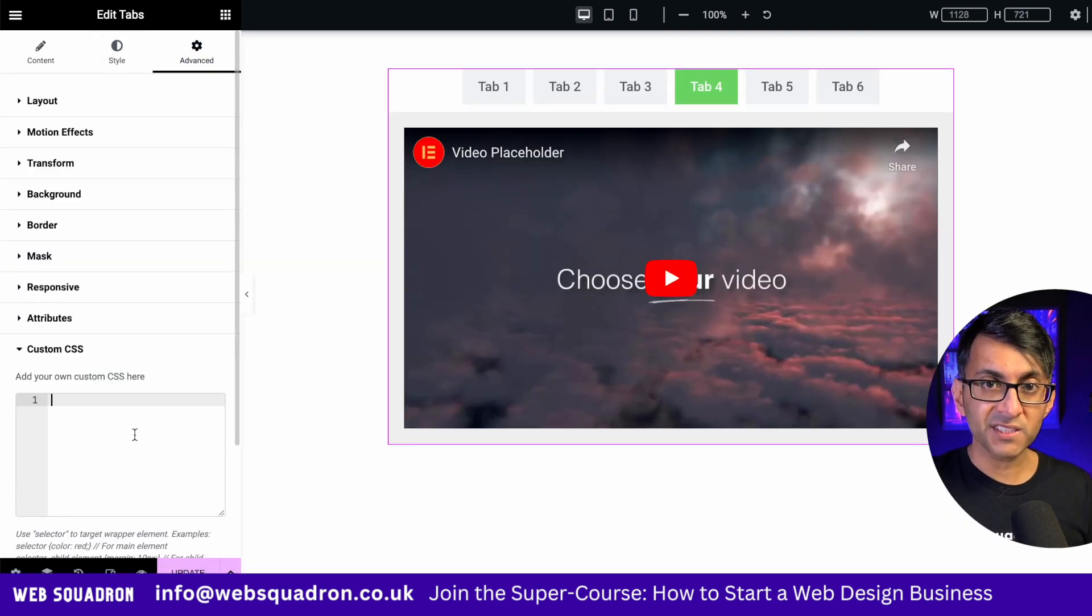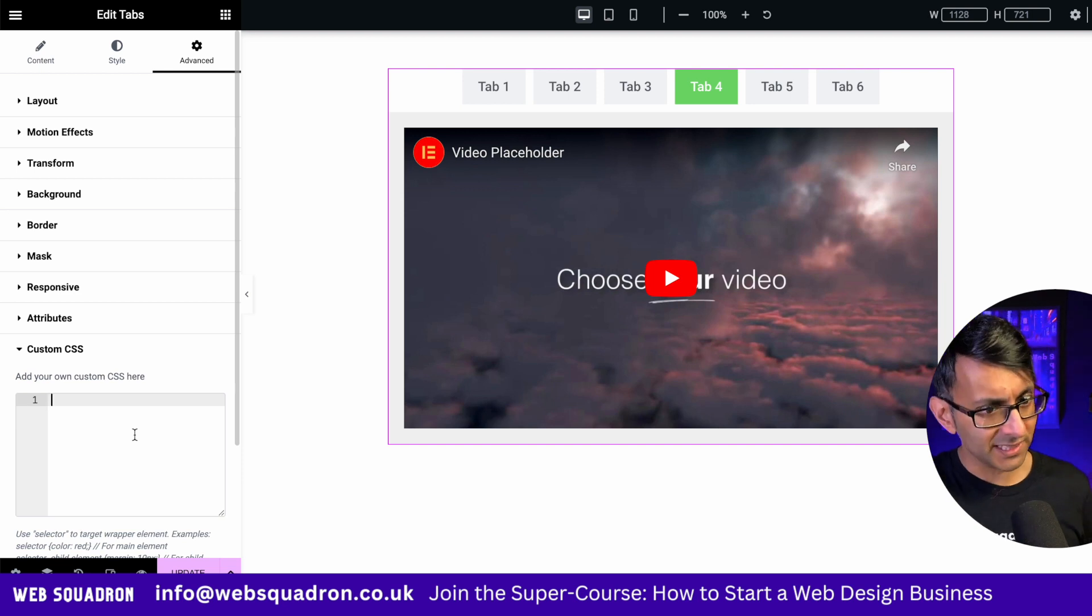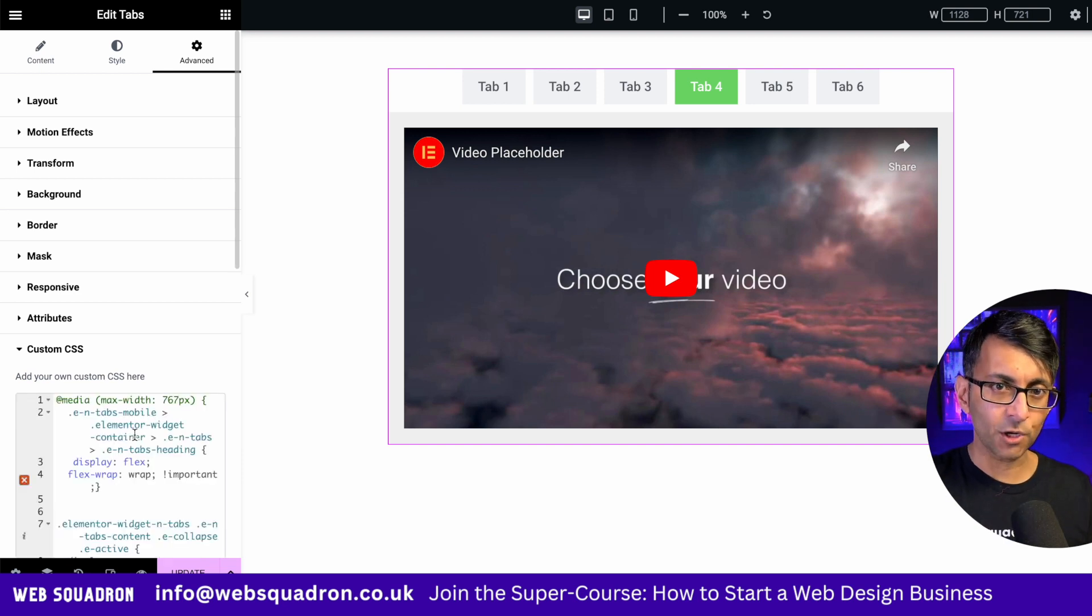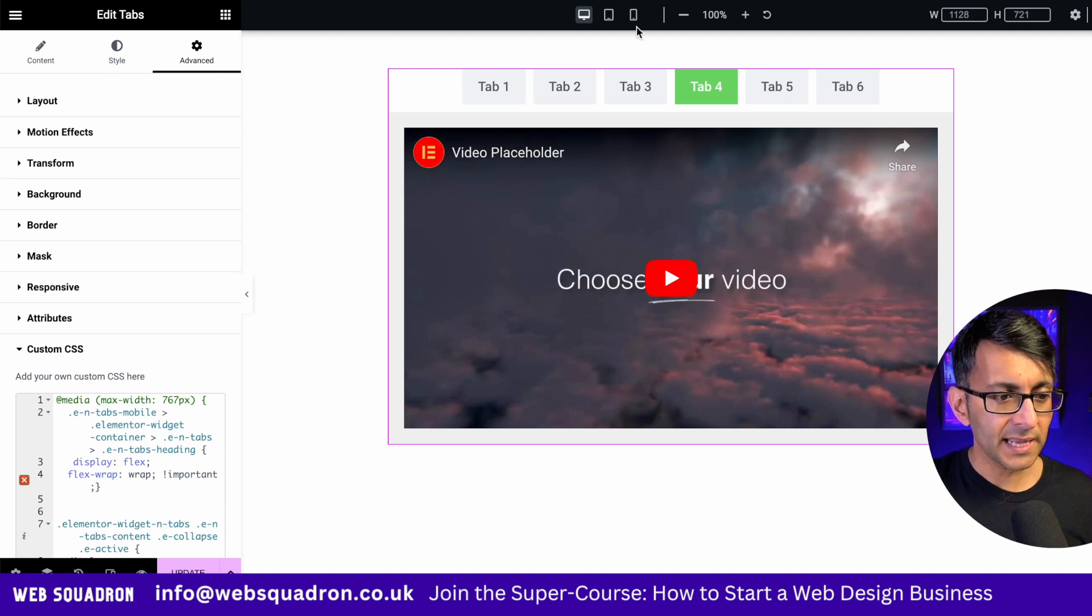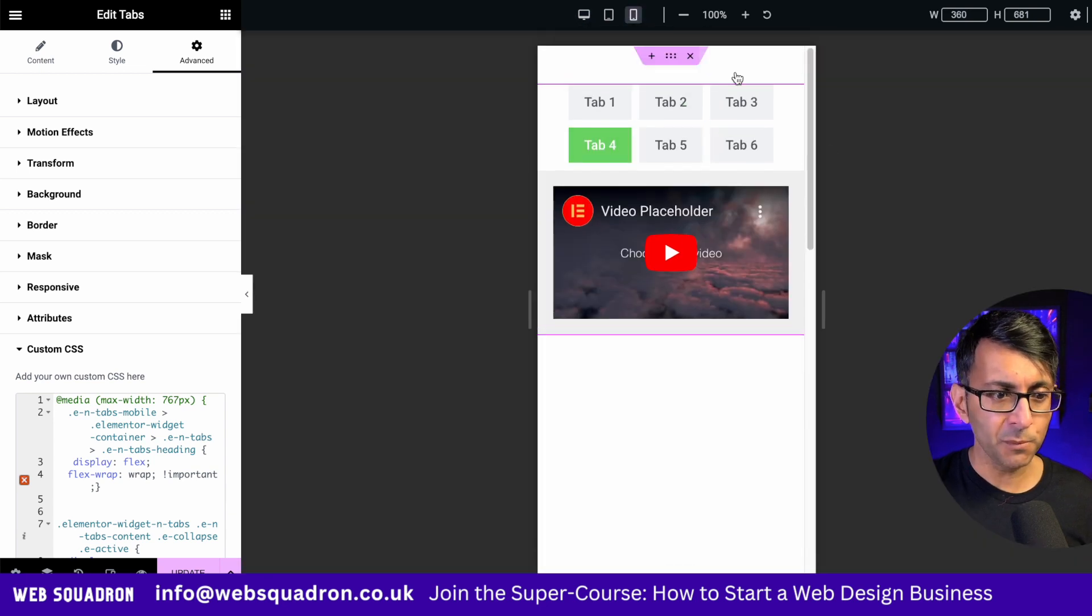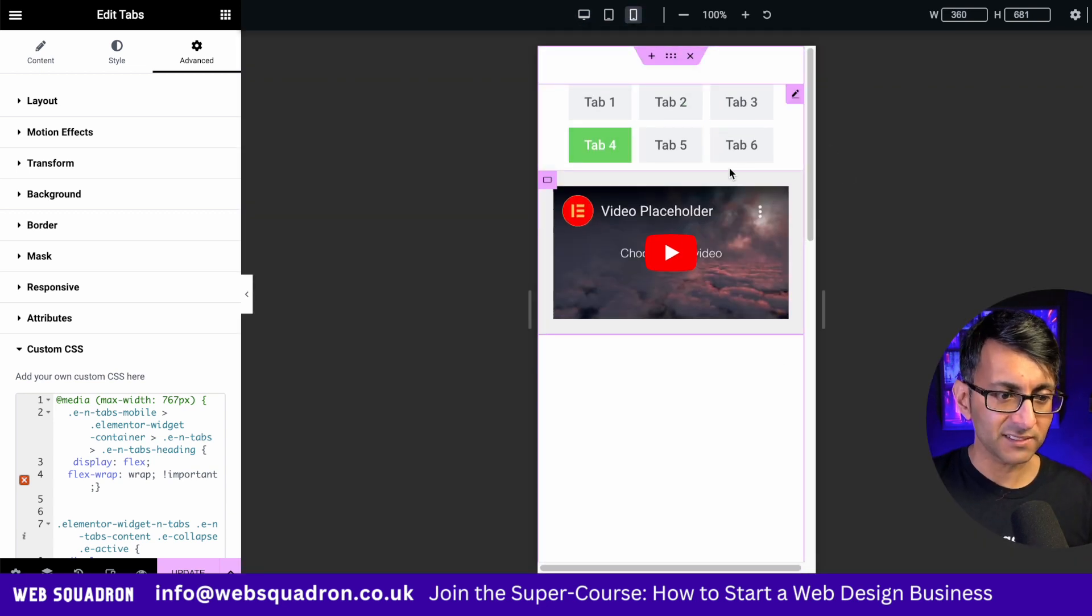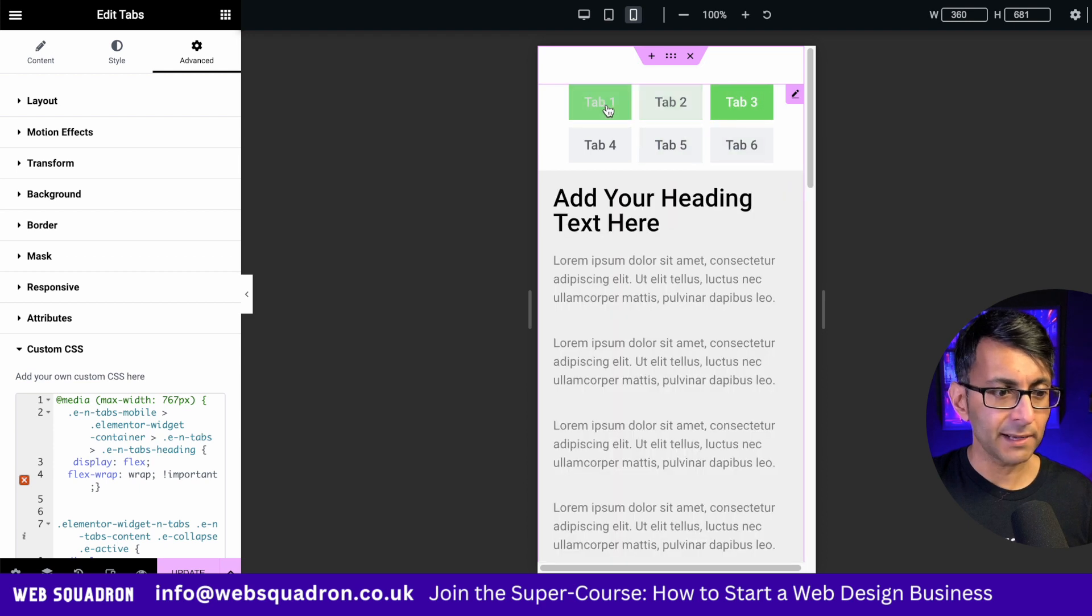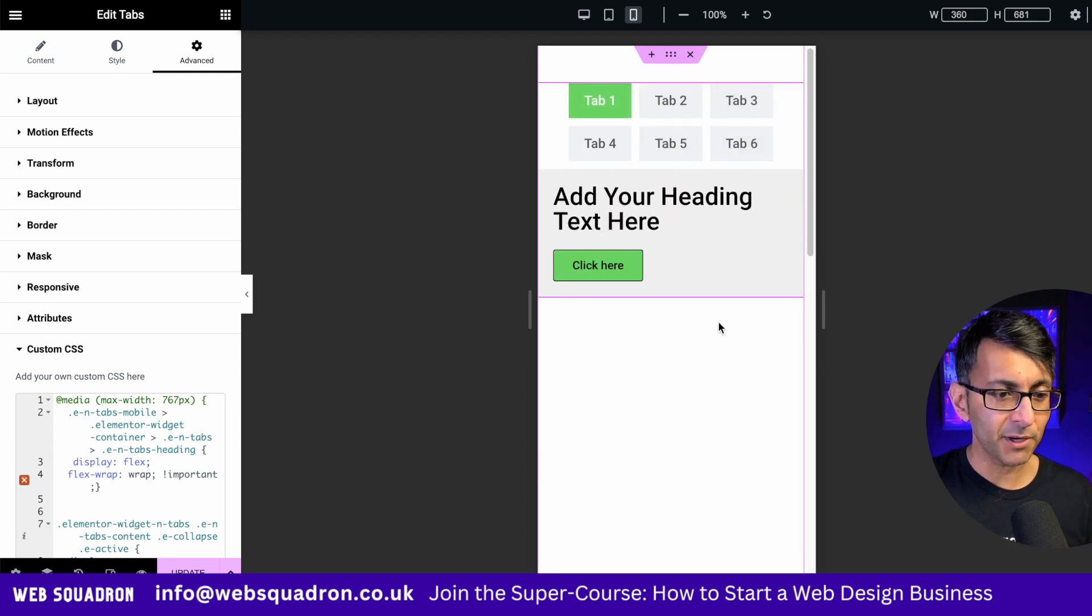So into the custom CSS of your nested tabs, advanced tab, go and drop this in. Now on the desktop, everything looks the same. But now when we go to the mobile, the tabs are at the top. Look at this. I can start to move around and the tabs are always there.